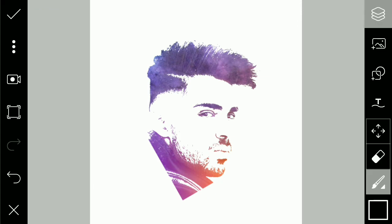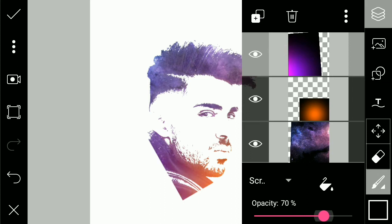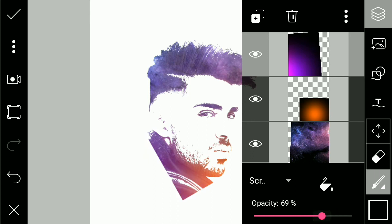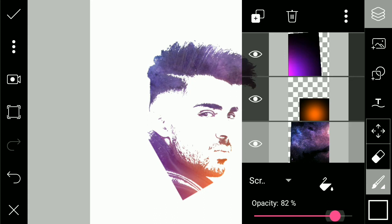If that looks good to you, click done. Then you can adjust the opacity of the layer so that it doesn't look over-affected on your main image, because we want to add a bit of detail also. Around 69 is good for this one, and 32 is good for the other.